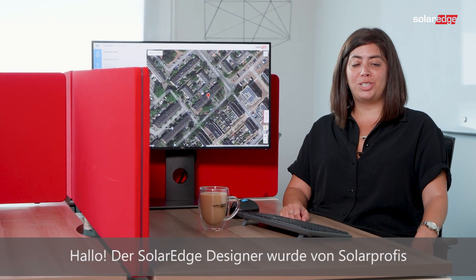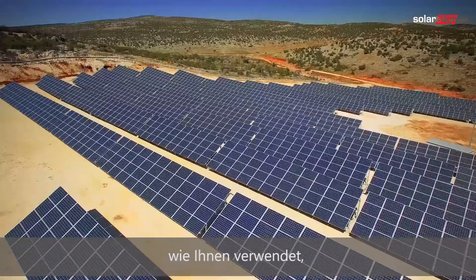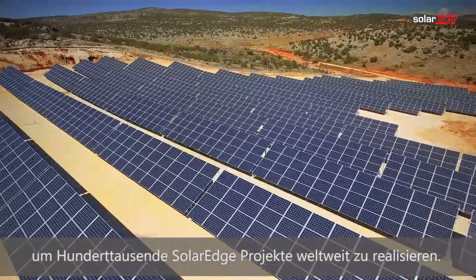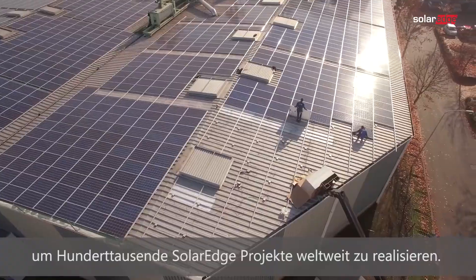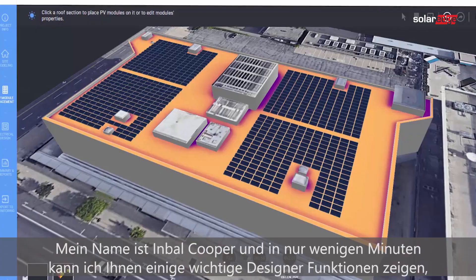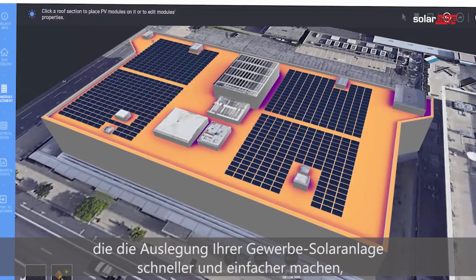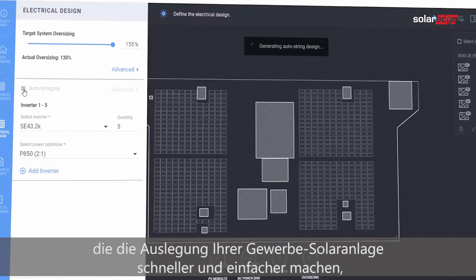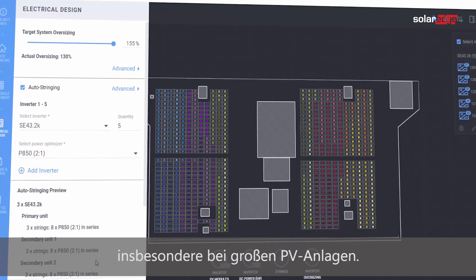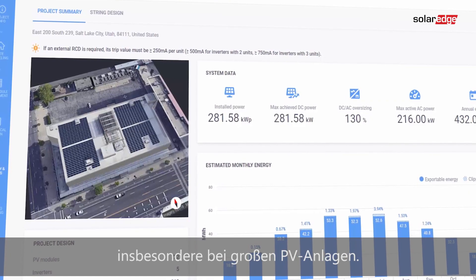Hi, the SolarEdge Designer tool has been used by SolarEdge professionals just like yourself to create hundreds of thousands of projects worldwide. My name is Inbal Cooper and in just a few minutes I can show you some key designer features that will make your commercial design faster and easier, especially for a large PV system. Now let's get designing.